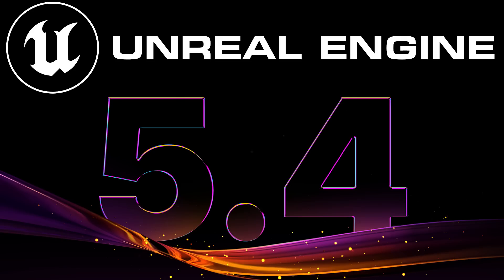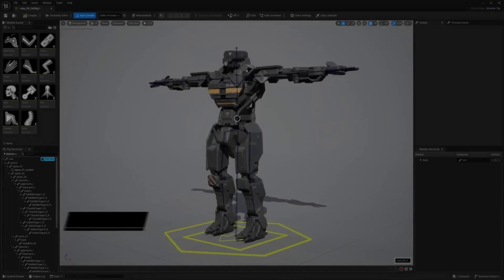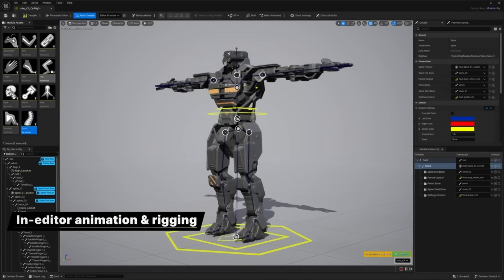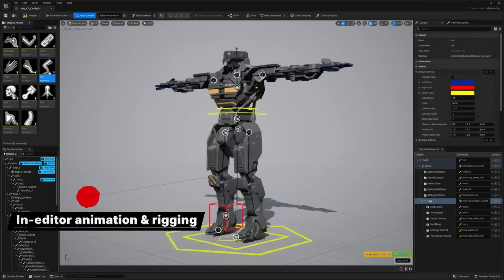Hello ladies and gentlemen, it's Mike here at Game From Scratch and today Unreal Engine 5.4 was just released.